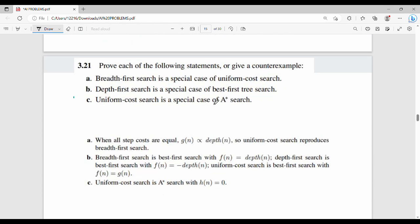Next question: prove each of the following statements or give a counter example. First, Breadth First Search is a special case of Uniform Cost Search. Second, Depth First Search is a special case of Best First Search. Third, Uniform Cost Search is a special case of A star. There are three algorithms to compare: Breadth First, Depth First, Uniform Cost, and A star.